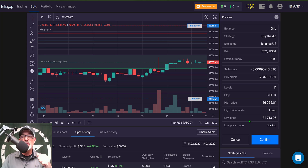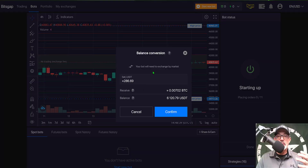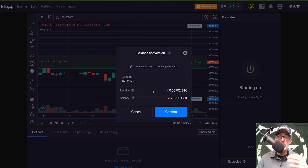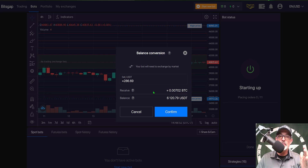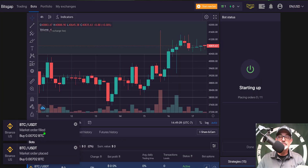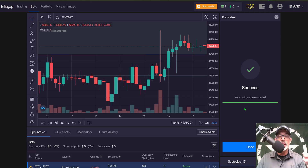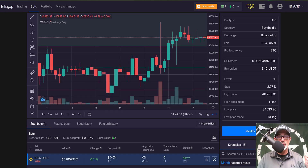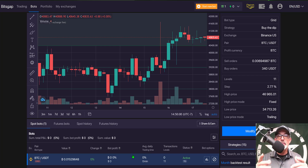Let's get this bot deployed. I click 'Confirm' and get a message that I need to buy some BTC first, since I don't hold any — I need a little BTC to sell if the price moves up from the deployment point. I click Confirm, the market order is placed, the market order is filled, and the bot has been successfully deployed. Scrolling down I can see the BTC/USDT bot is now live and active.